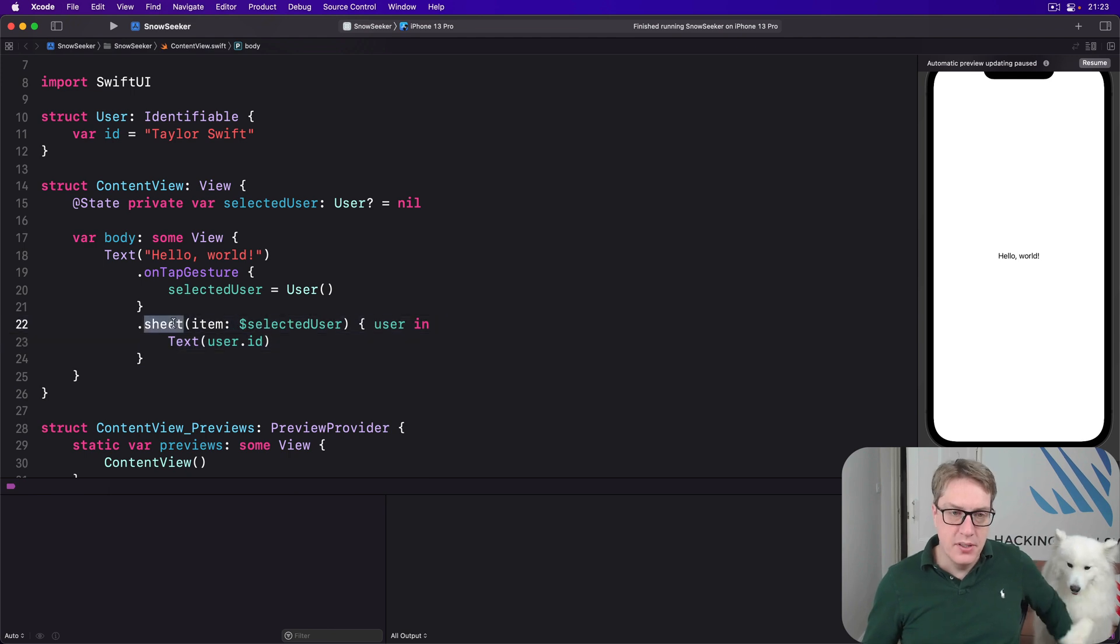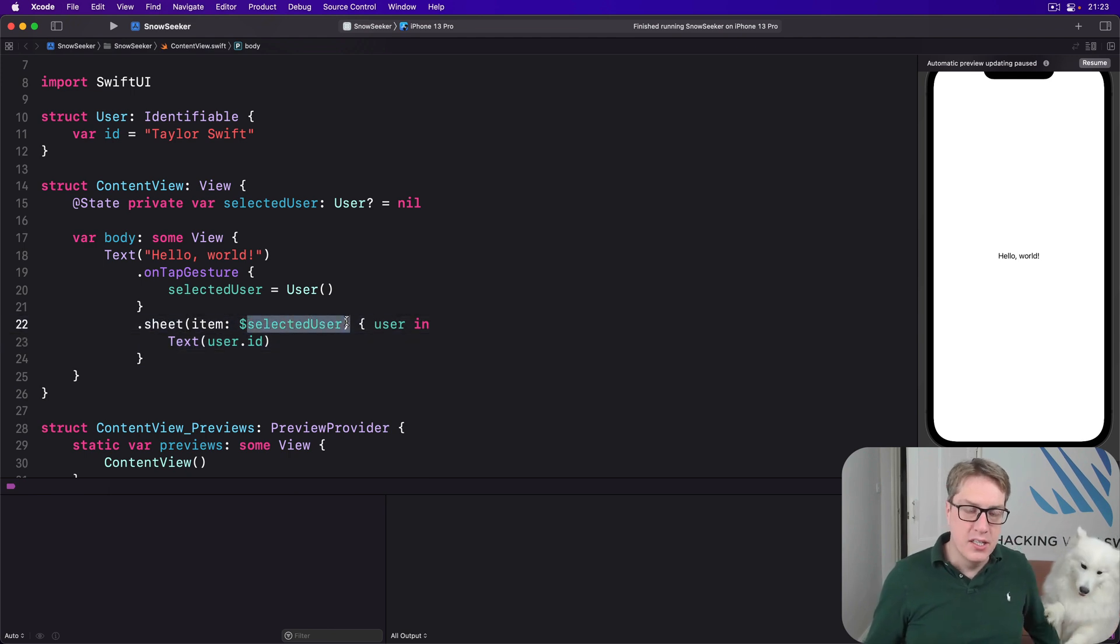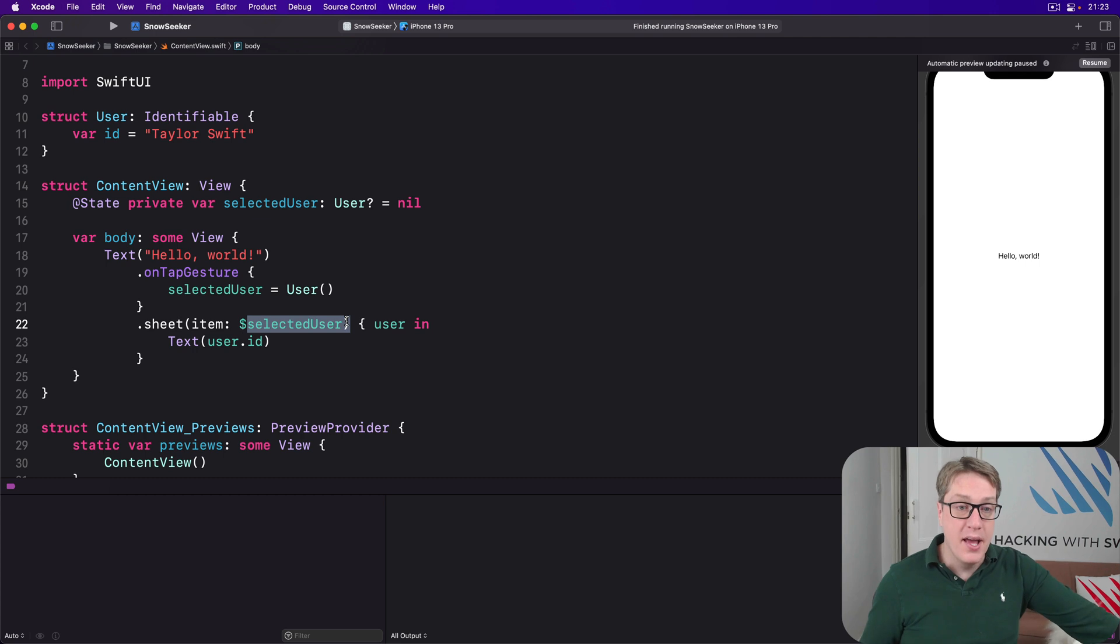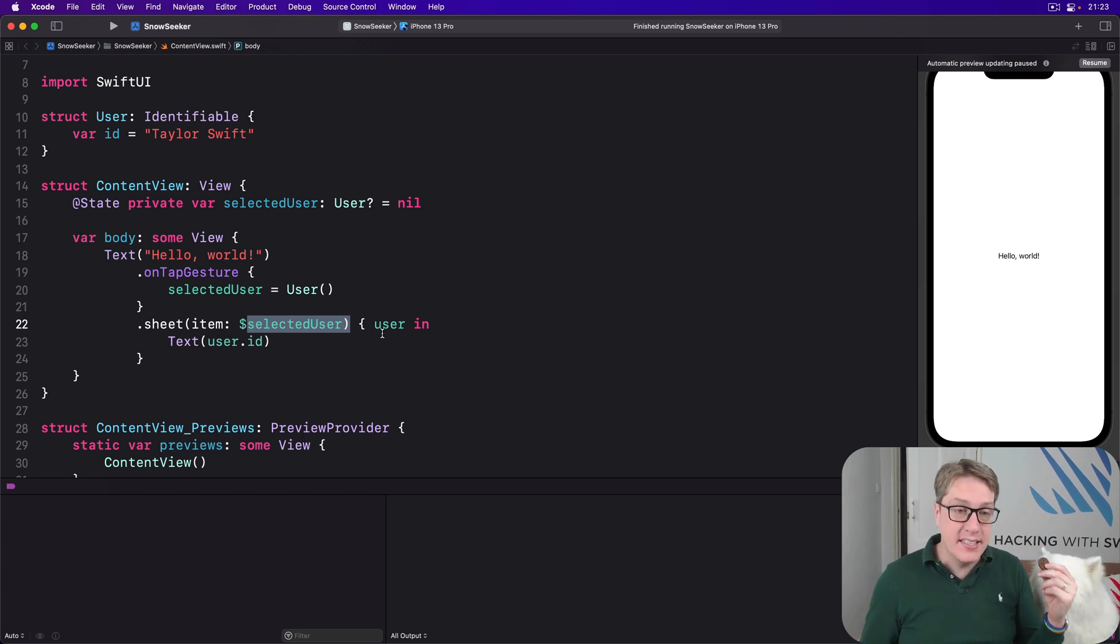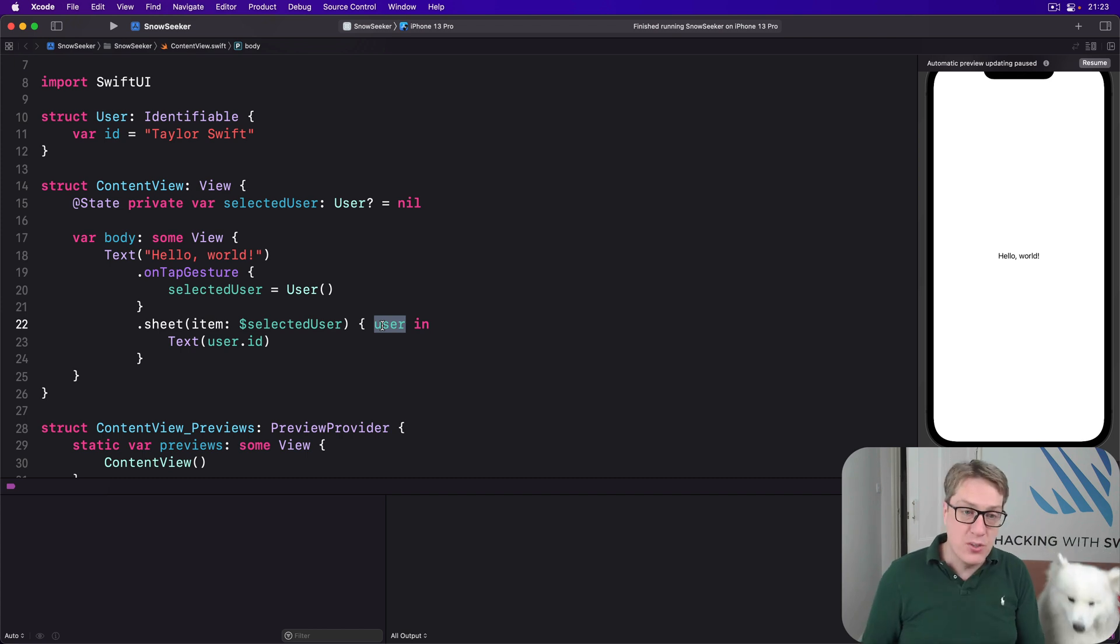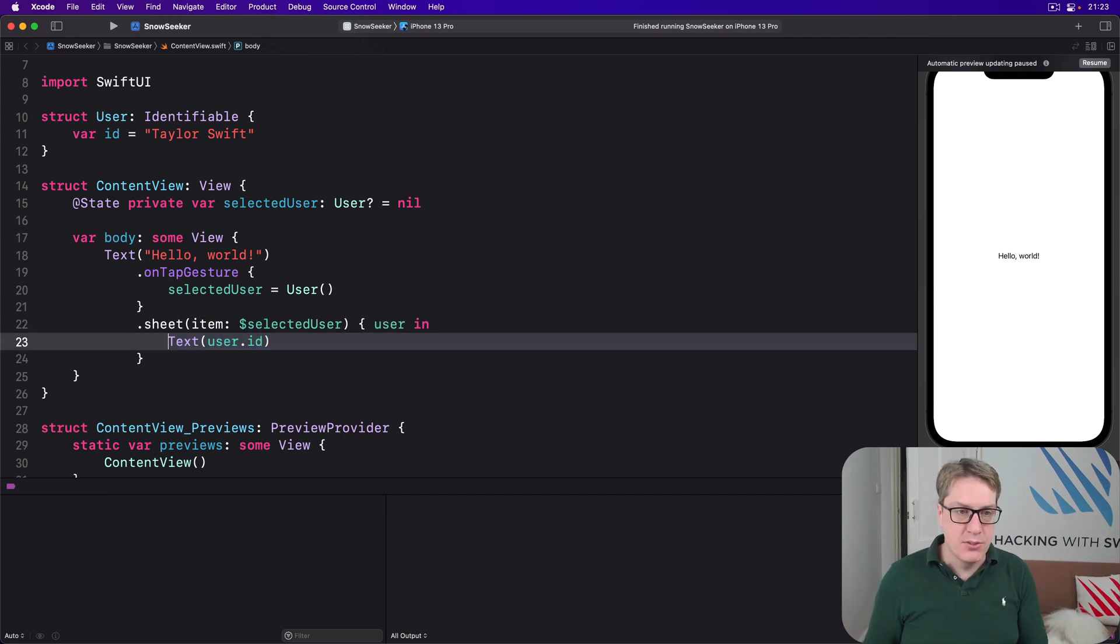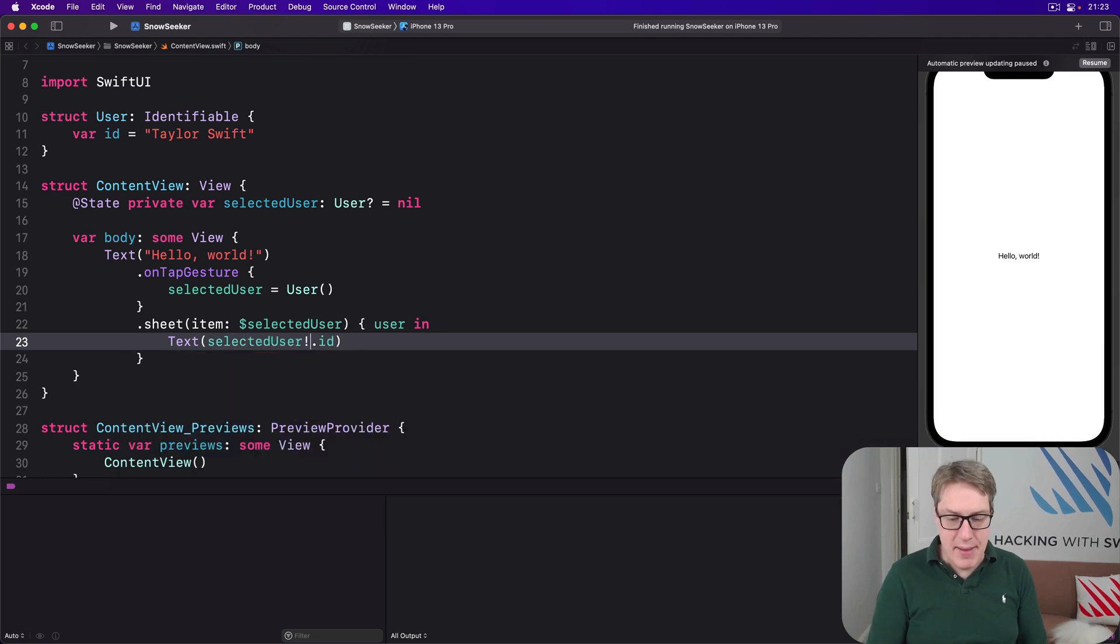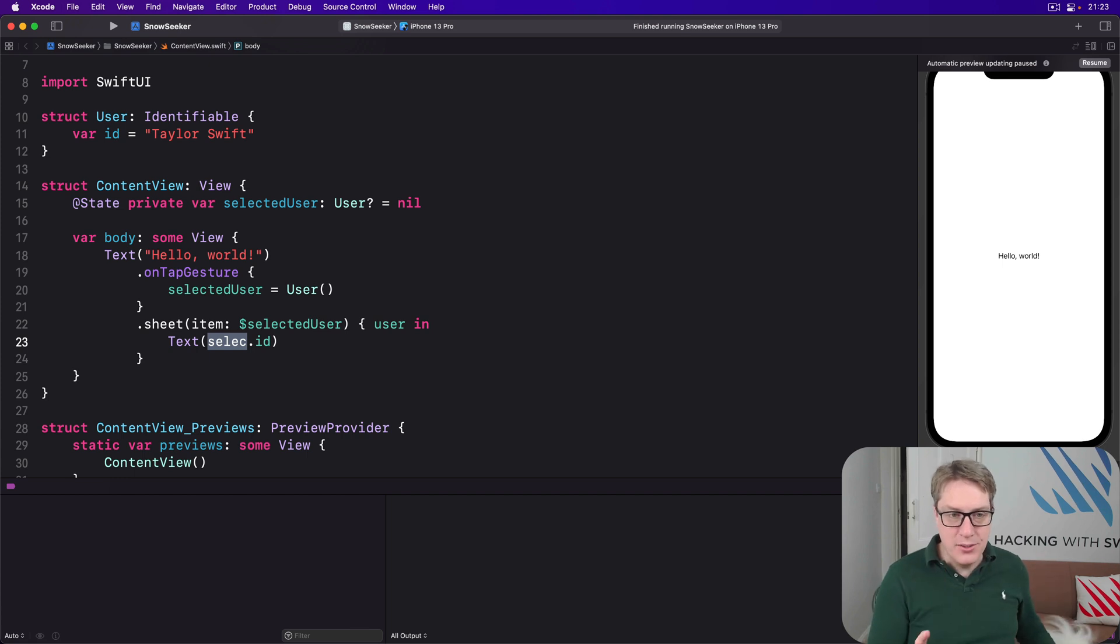With a user coming in, we'll say Text user.id. So we're saying I want the sheet to be shown when selectedUser has a value inside. It's nil by default, it might be there, might not be there. When it isn't there, do not show the sheet. When it is there, show the sheet and tell us its current user value as a non-optional, because it must have a value. That's why we can say here just user.id as opposed to doing selectedUser exclamation id, which would be much less pleasant.